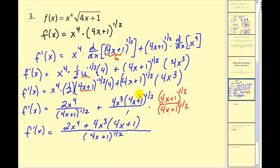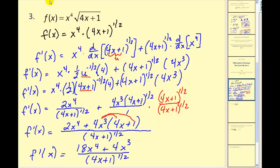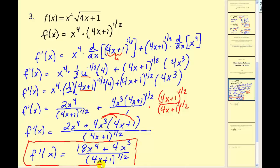Now we can distribute and combine our like terms. Our final simplified derivative: we're going to have 16x to the fourth plus 2x to the fourth, which would be 18x to the fourth, plus 4x cubed, over our common denominator. Quite a bit of algebra for one problem, but we did it — we found our derivative.